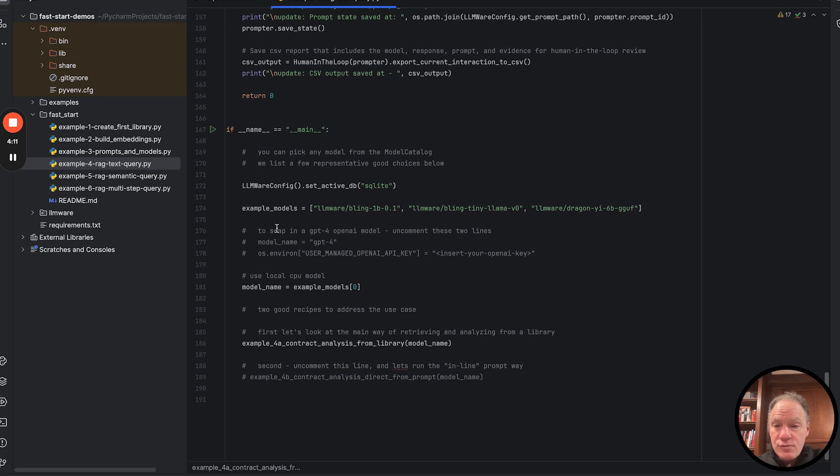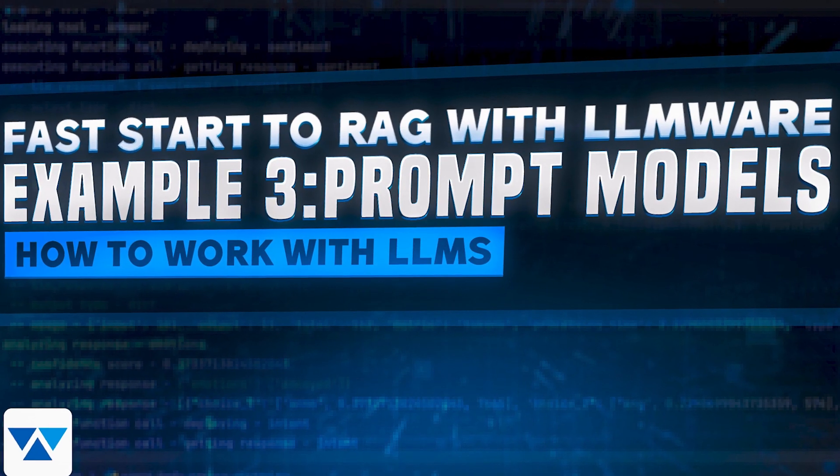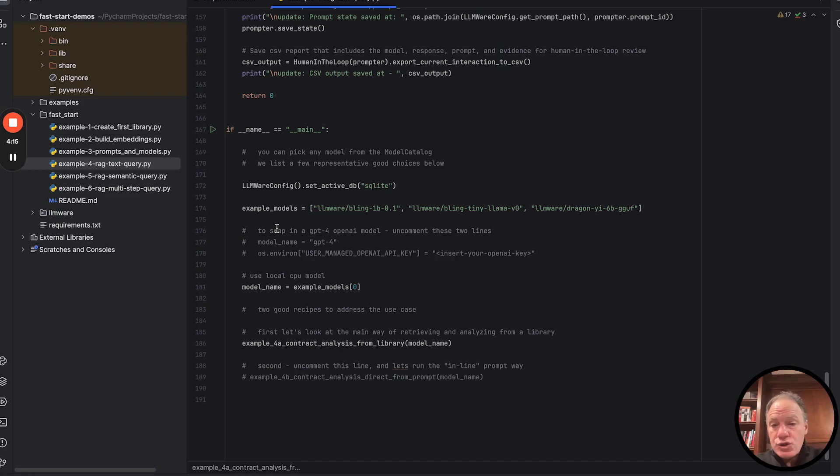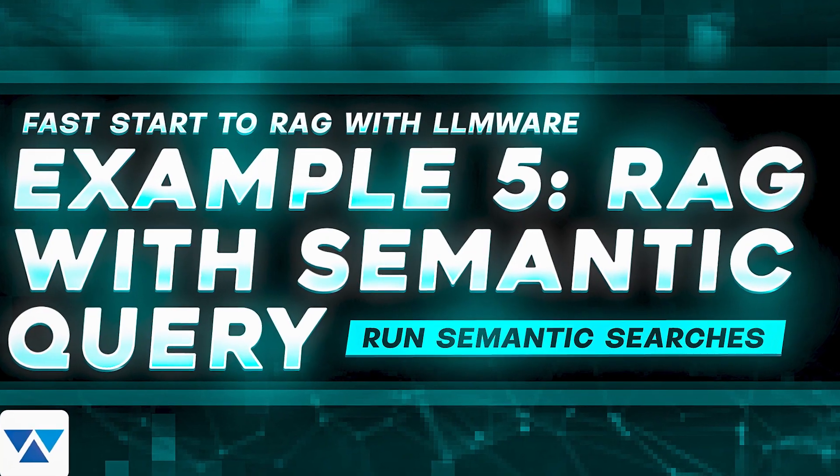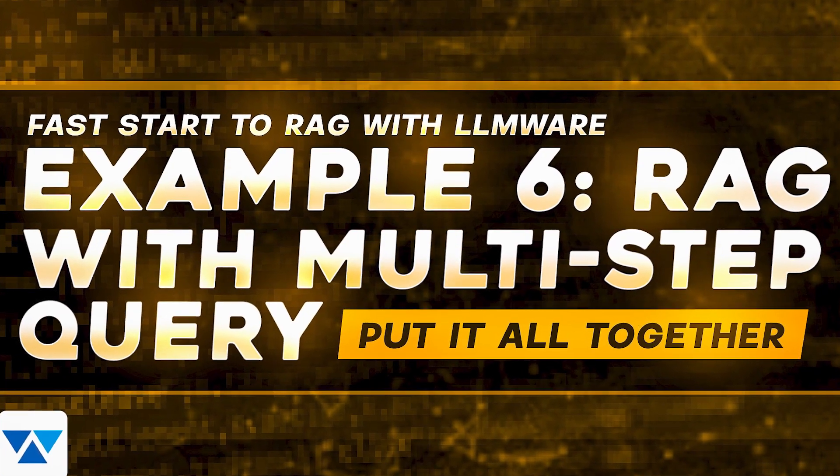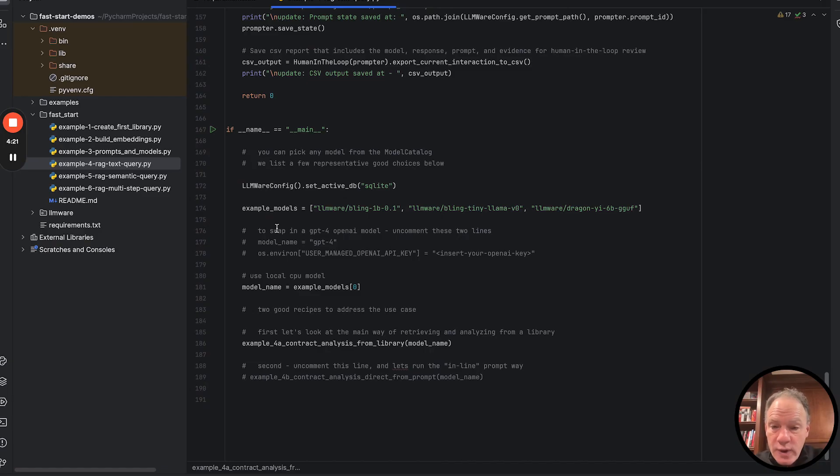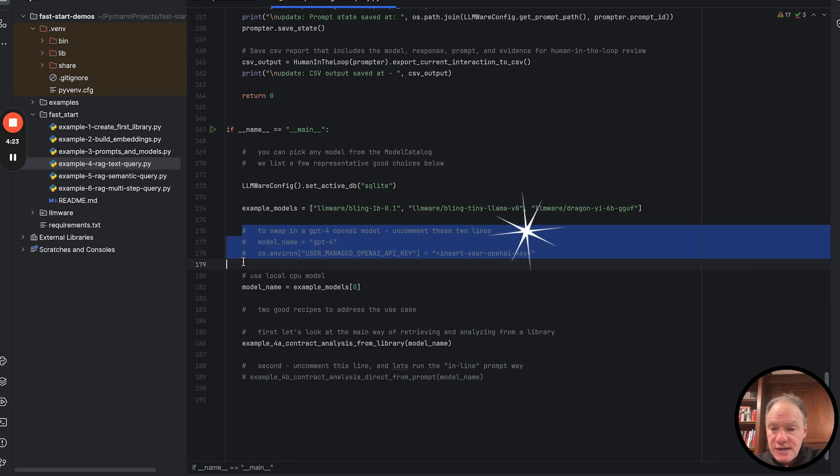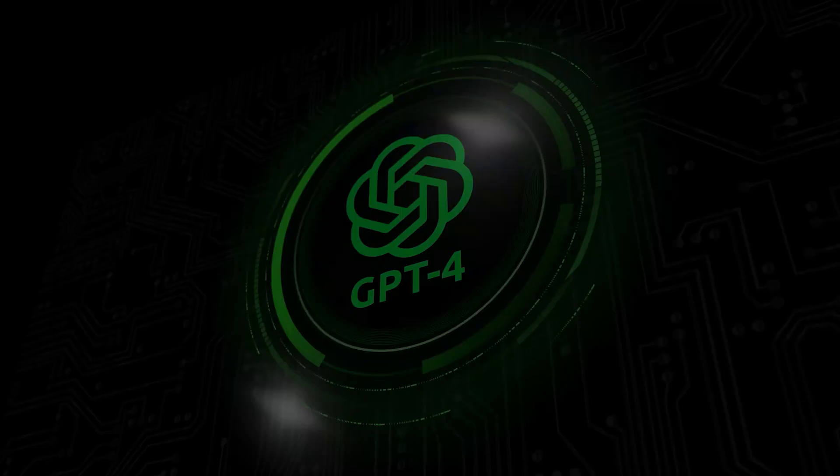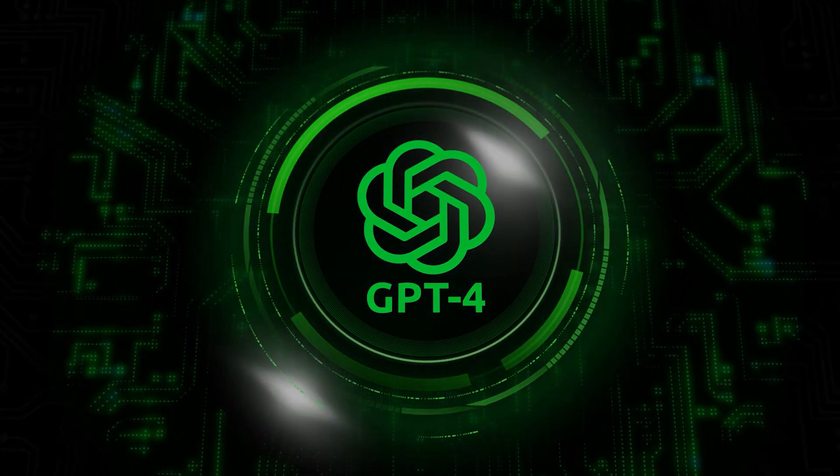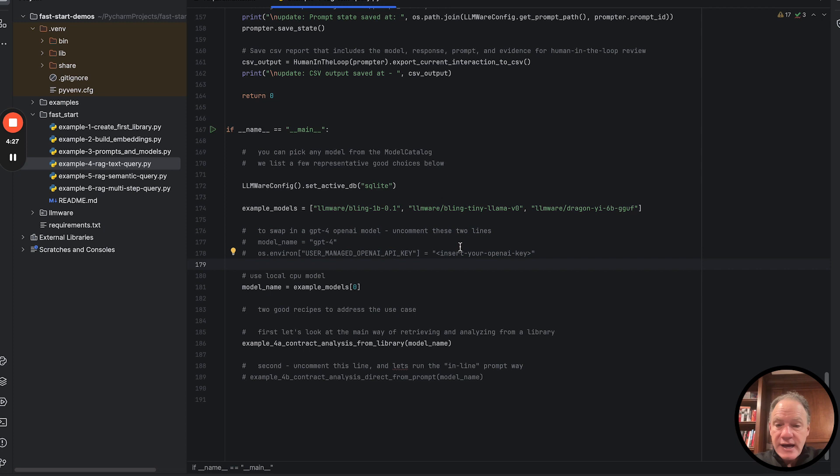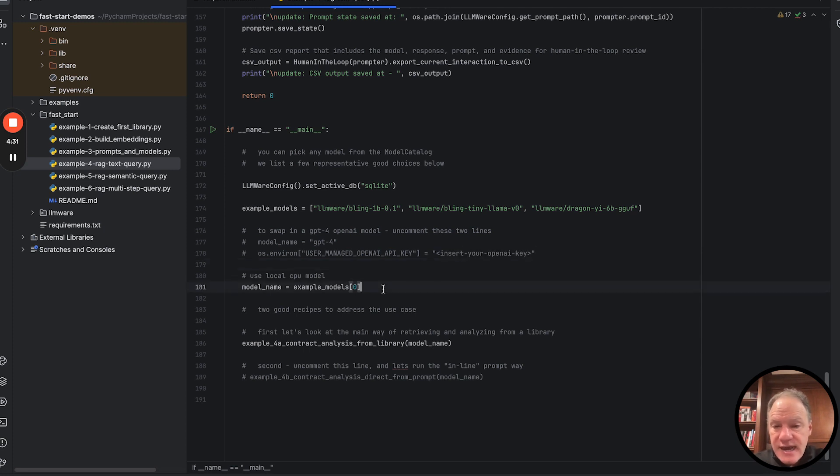We're going to look at a few models and these are some of the models that we looked at in example three. We'll use a different combination of these in example four, five, and six. At any point, if you want to substitute out and use GPT-4, just uncomment these two lines and insert your API keys here.